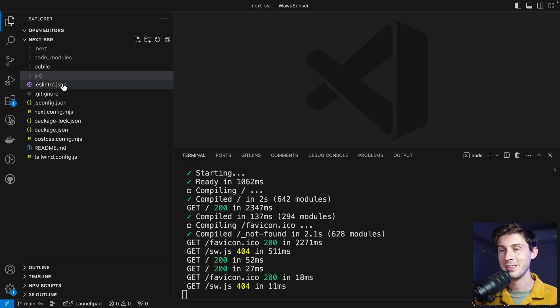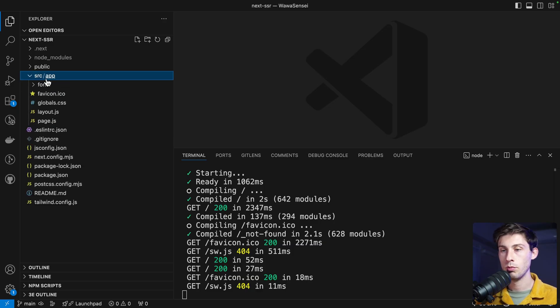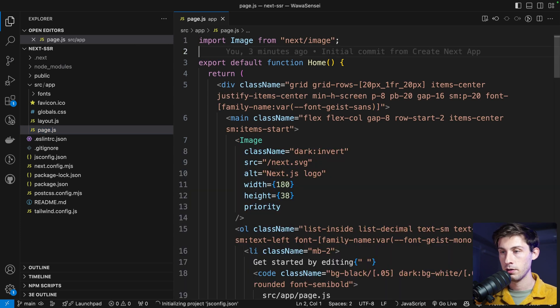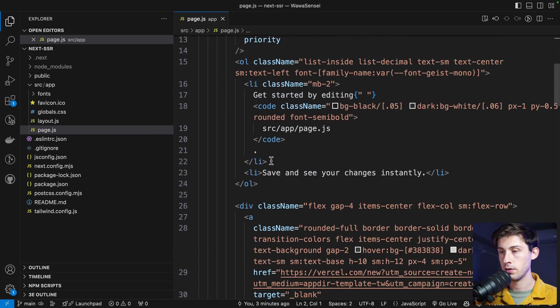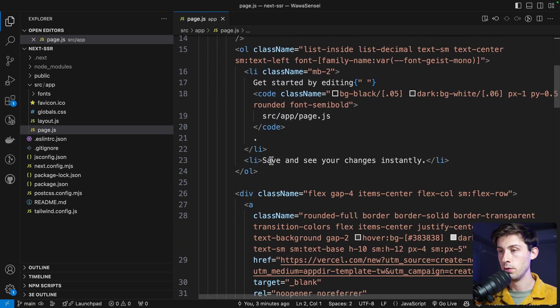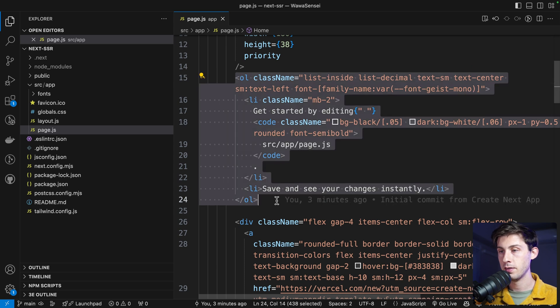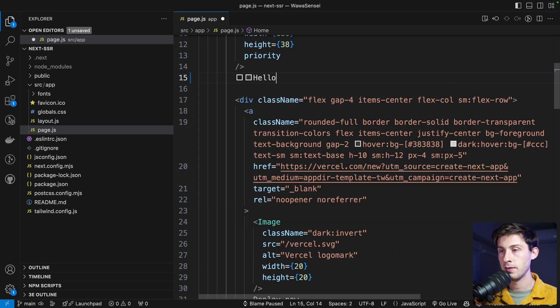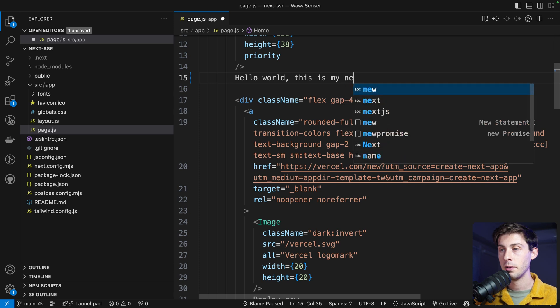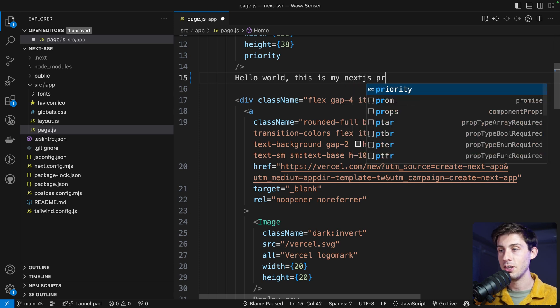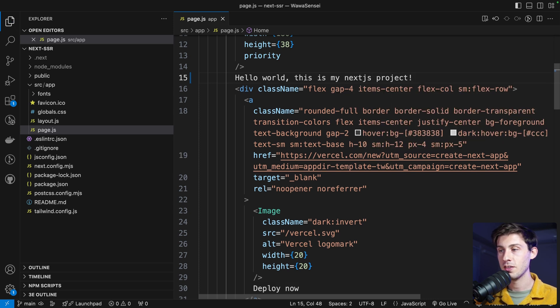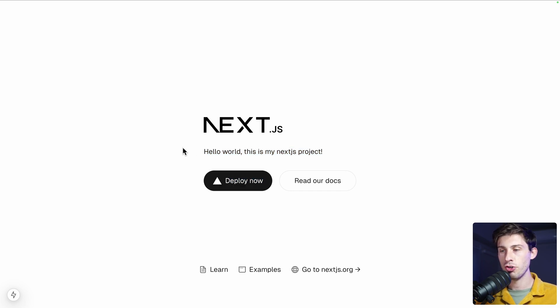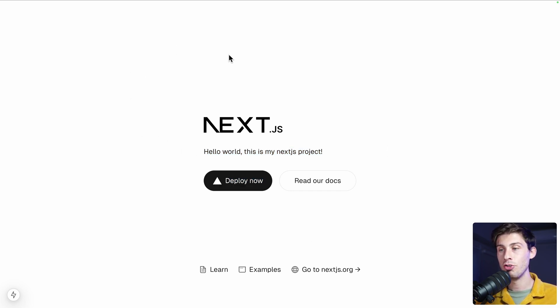But that's not what we are going to do. First, let's edit it a bit to show that we have the power of something. So what we could do is remove the list and say hello world. This is my Next.js project. So it's updating correctly.